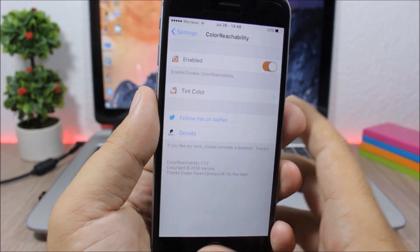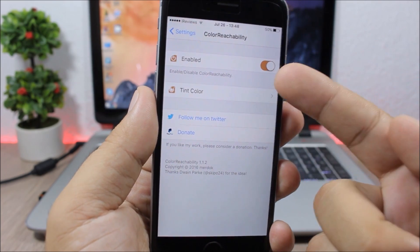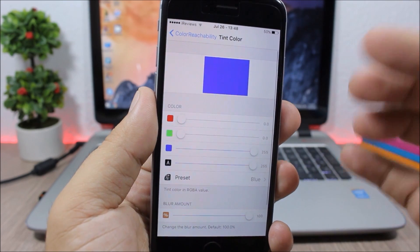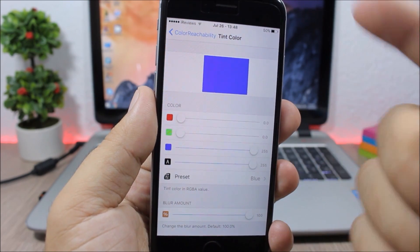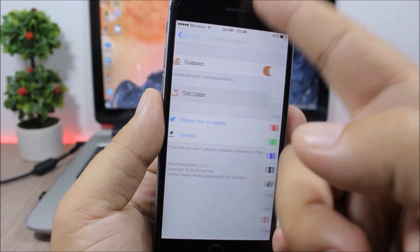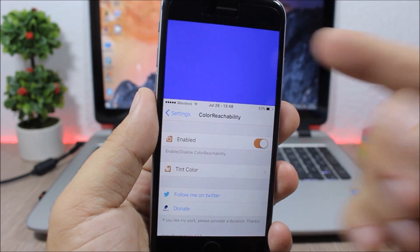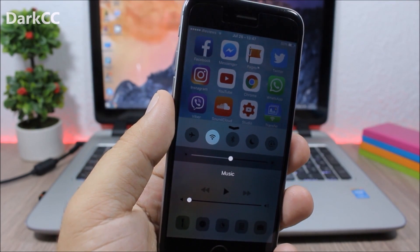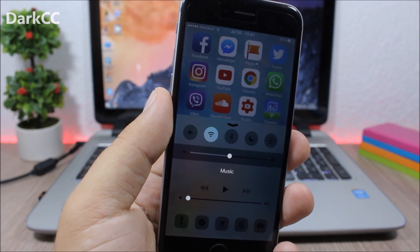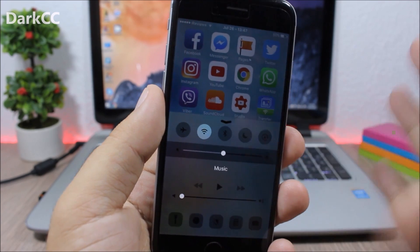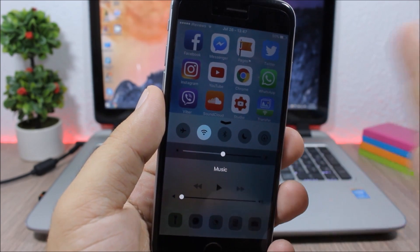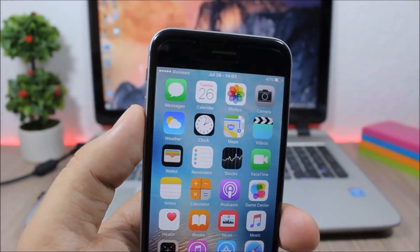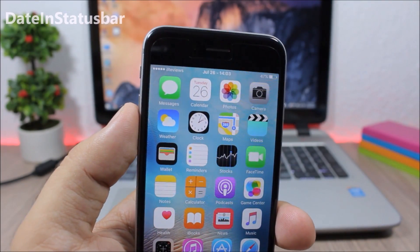Color Reachability: this tweak lets you colorize the reachability view. Go to the settings, enable it, go to tint color, and pick any color you want for the reachability view. Dark CC: a simple tweak for your control center — all it does is give the control center a dark mode.